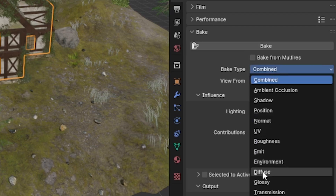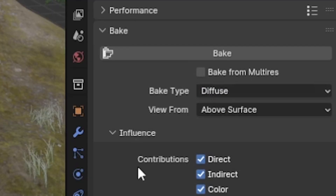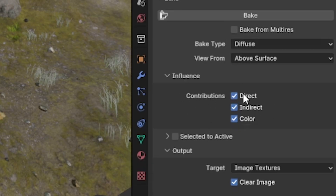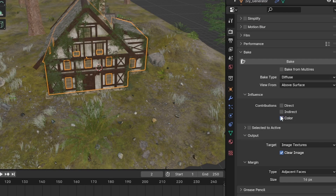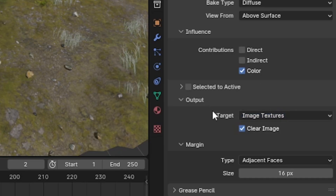Once all this is set up, go into the Render Properties tab and drop down Bake — that's where the magic happens. We're baking the base color, so the bake type instead of Combined has to be Diffuse, because base color is also known as albedo or diffuse. Under contributions you see Direct, Indirect, and Color. Direct and Indirect refer to lighting — we don't want any lighting information, we want only color information, so turn Direct and Indirect off completely.